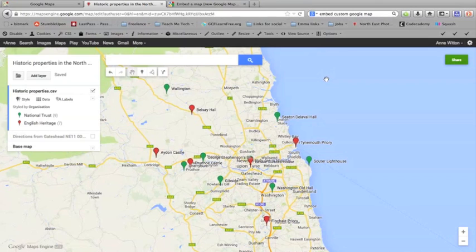And finally, once you've got your map how you want it, you may well want to share it with other people. There are two ways of doing that.